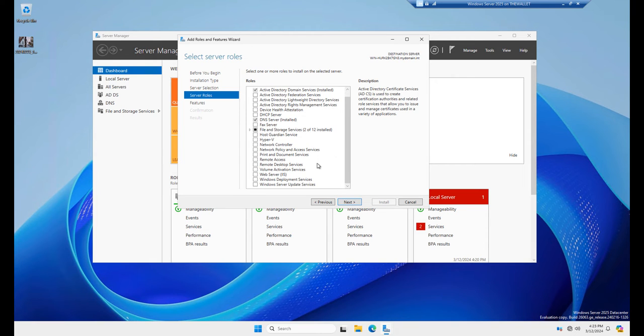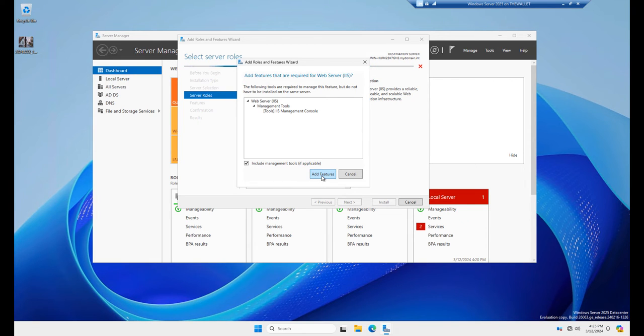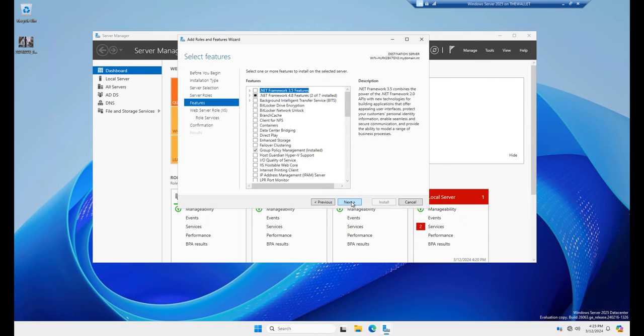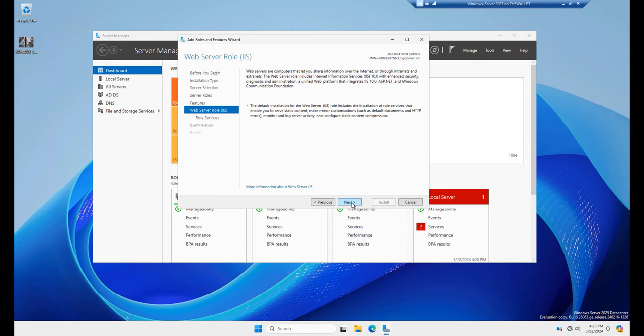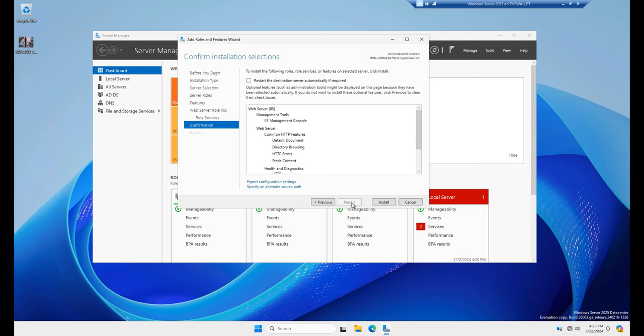Now I'm going to choose Internet Information Services, which is called Web Server IIS in the server roles. And when I click that, I also get the option to add features. Now you're going to need to add these features that go along with it. And in this case, it's just the tools to manage the console. So I'll click Next. I don't need any additional features at this time. And I'll go ahead and continue clicking Next until I get to install.